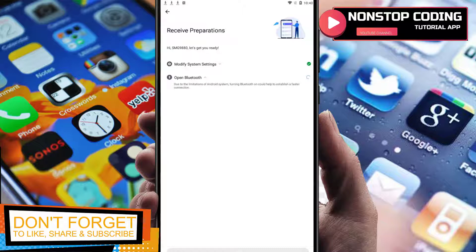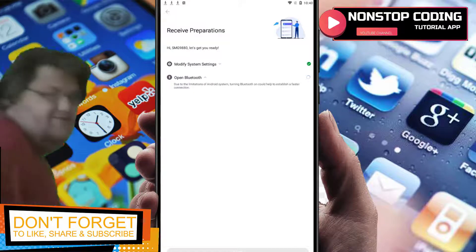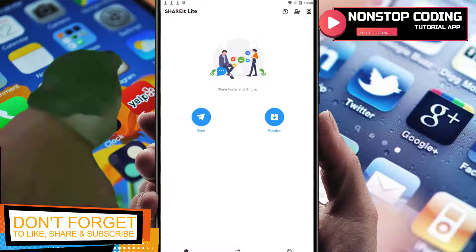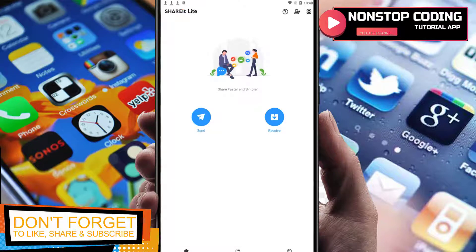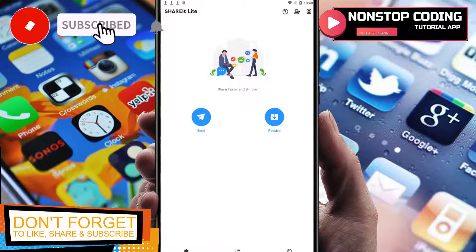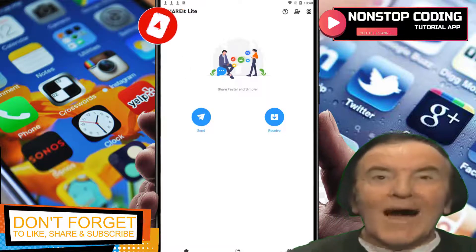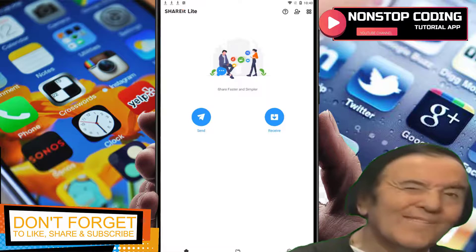That's how easy it is to use this application. On the home page you only see Send and Receive, and here in Files are the files that I have.